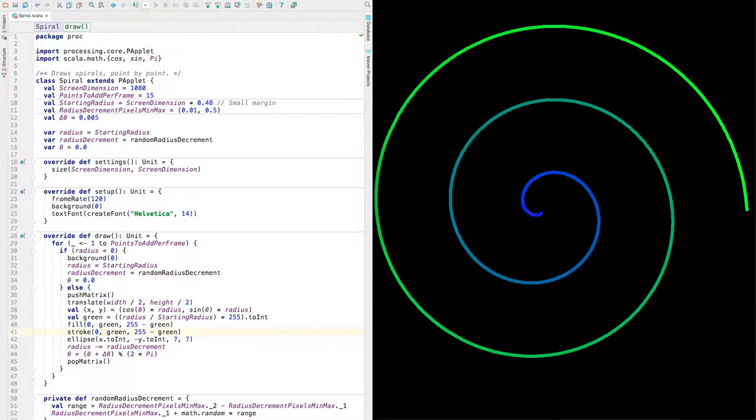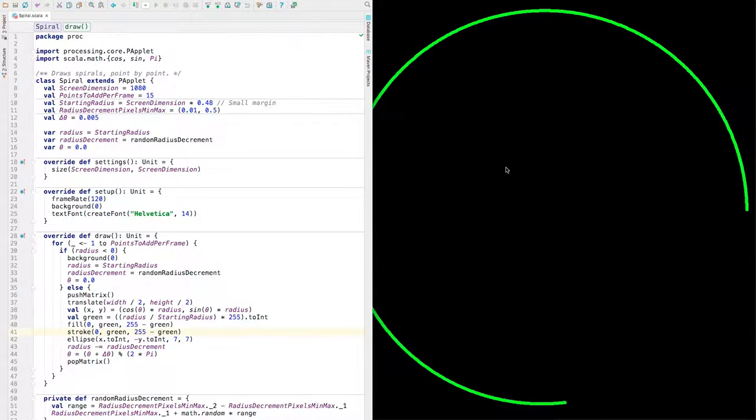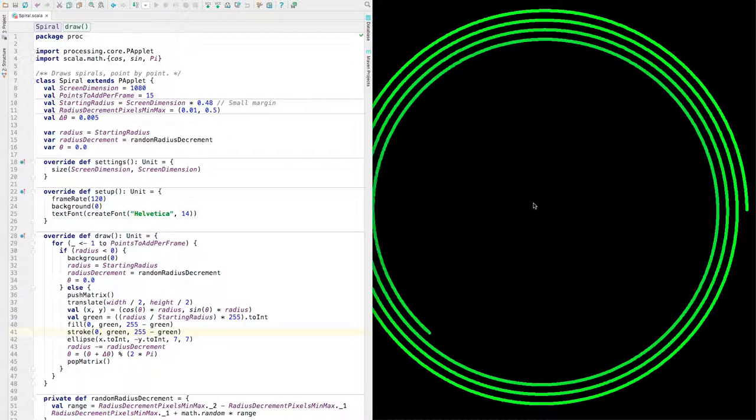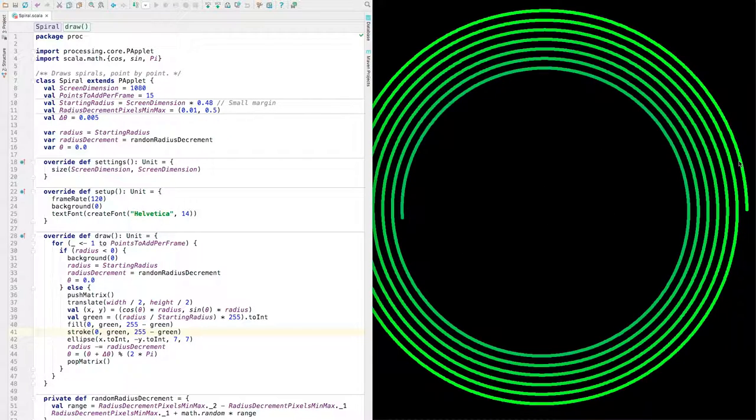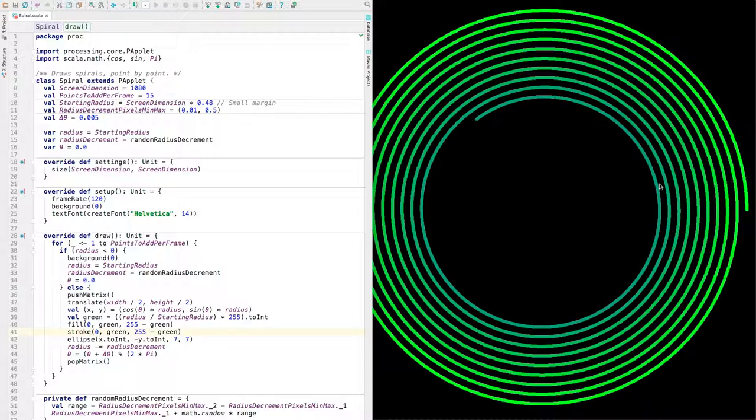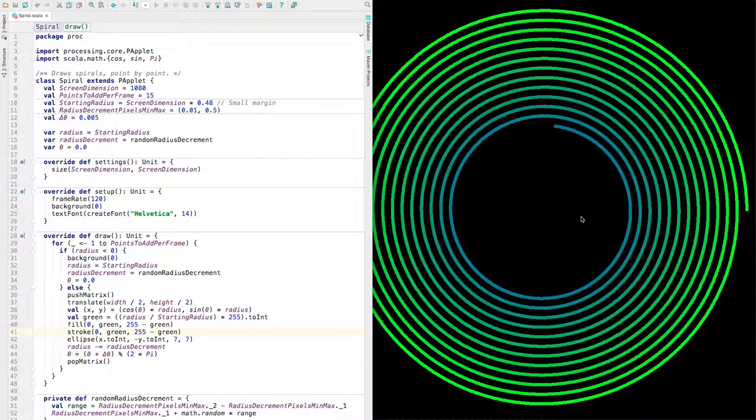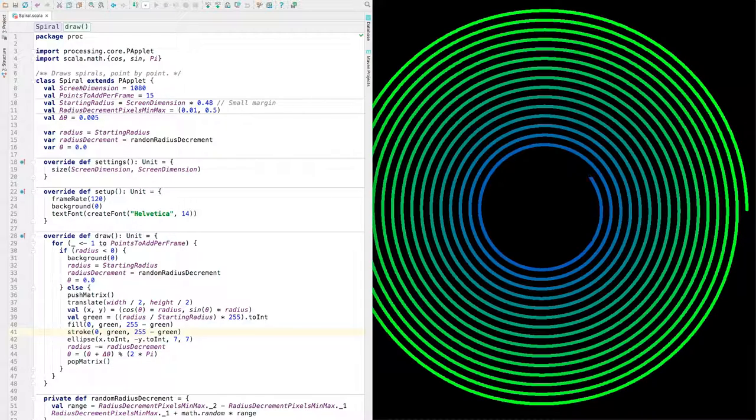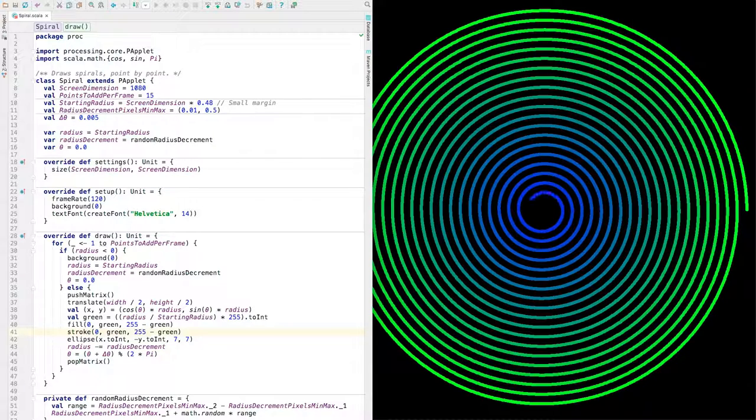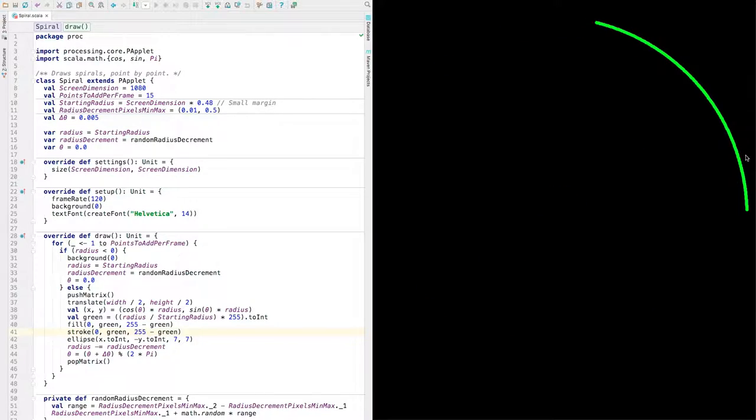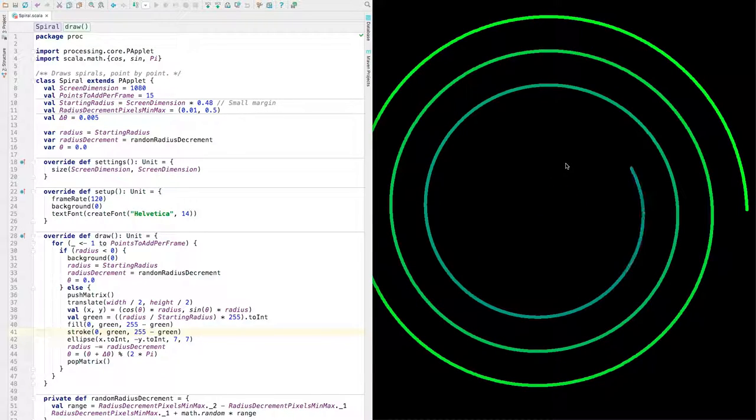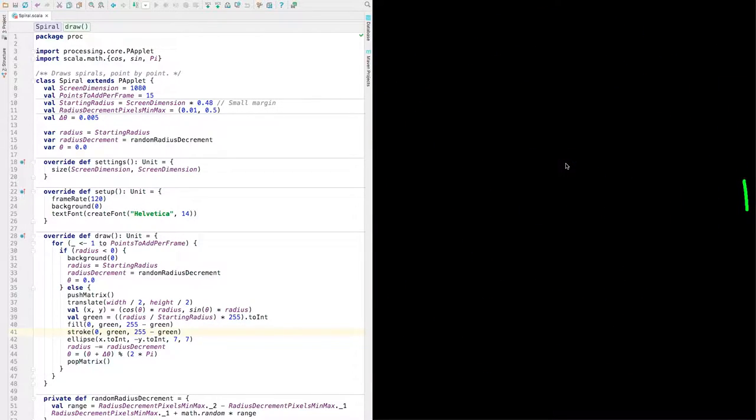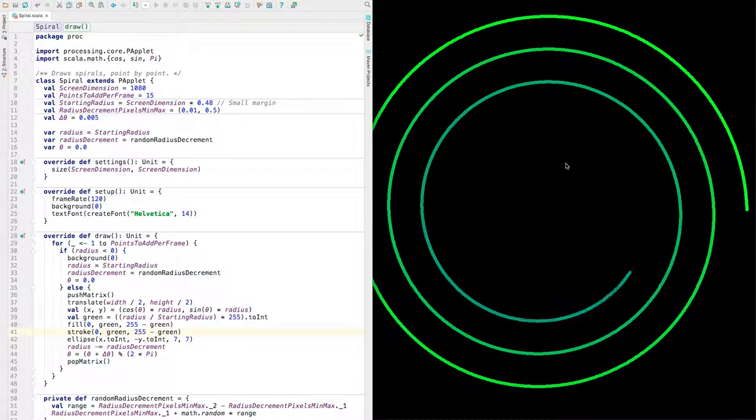What controls the positioning of these circles that make up the spiral? Well, here's one with a very small change in radius. Well, let's see. Why don't we start by looking at some of these values up here? The screen dimension is 1080. That's the height and width of this window here, which is suitable for high definition recording.